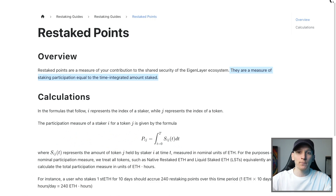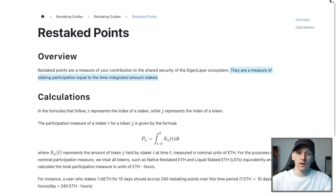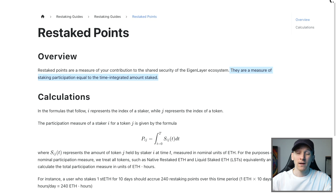If you restake with Eigenlayer, your wallet will be accumulating restaked points. They say this is a way to measure your participation, so presumably any rewards that the protocol earns have to be given out on a pro rata basis, and it looks like the point system is the way they're doing that. This also may be used for potential airdrops in the future, so something to keep aware of.